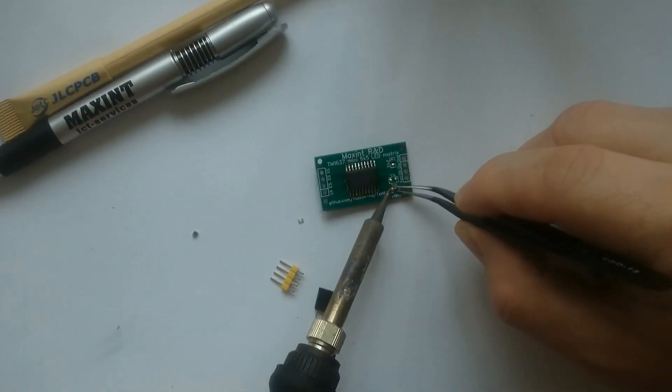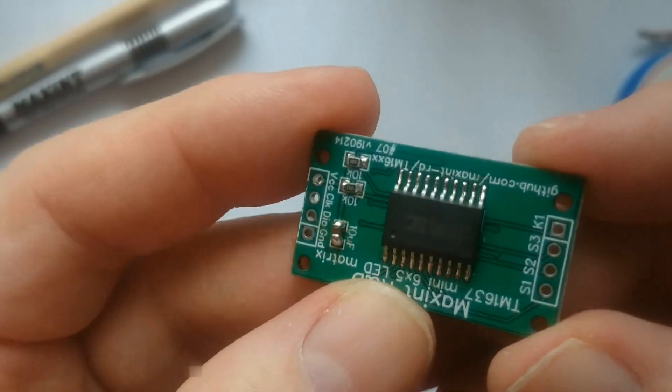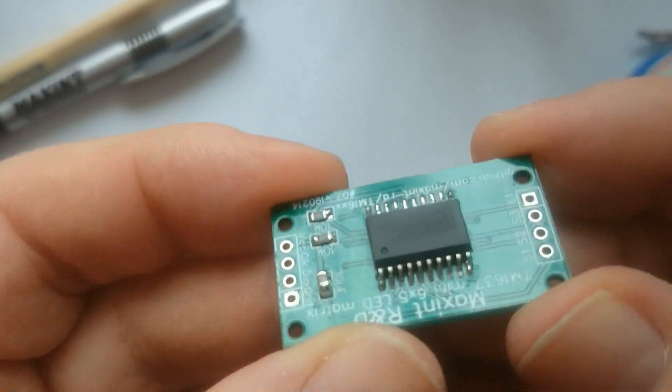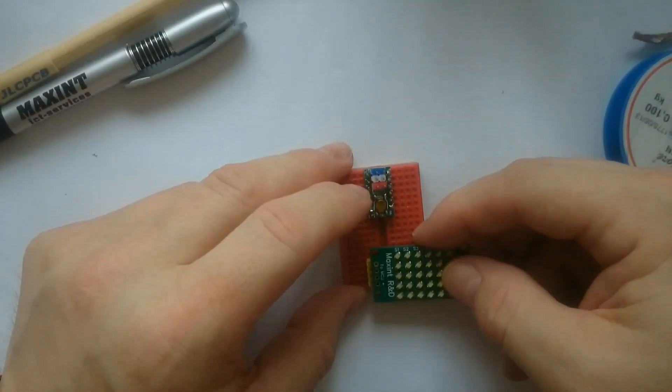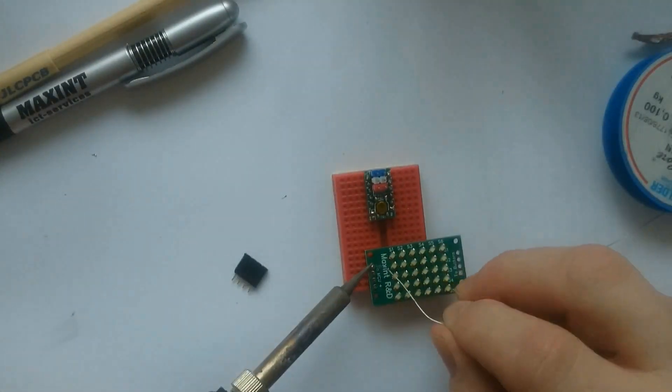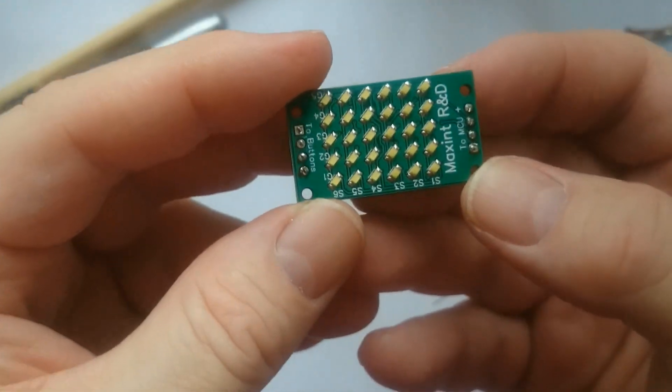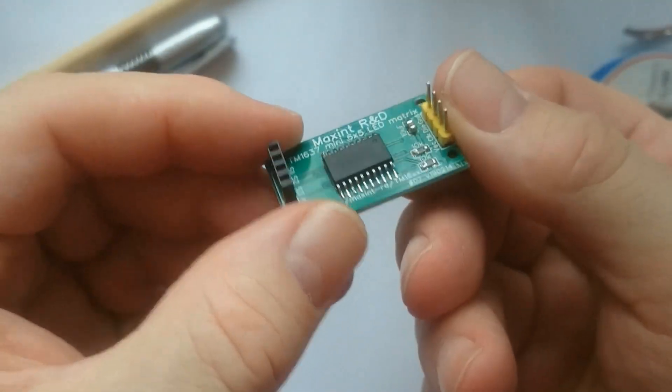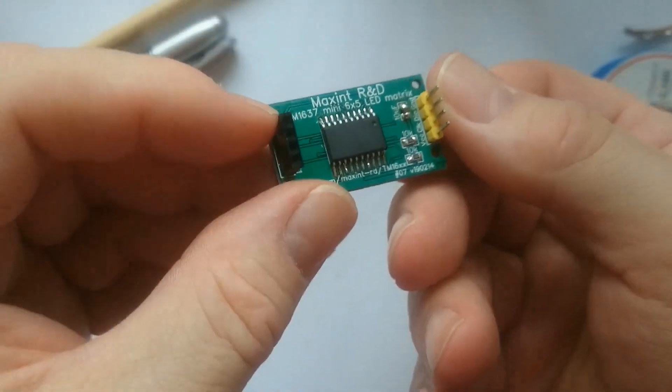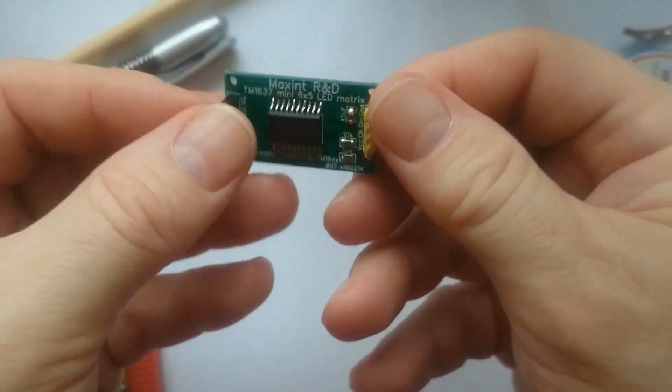After soldering the chip, I solder the two pull-up resistors and the capacitor. Then it's time to solder the pin headers. I used male headers for the connection to the microcontroller, and female headers for the connection of the buttons.